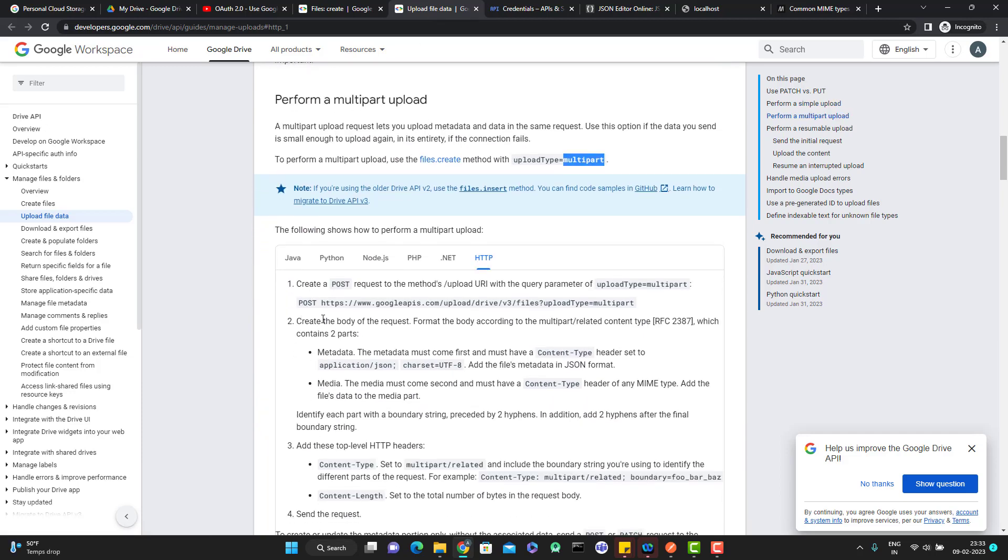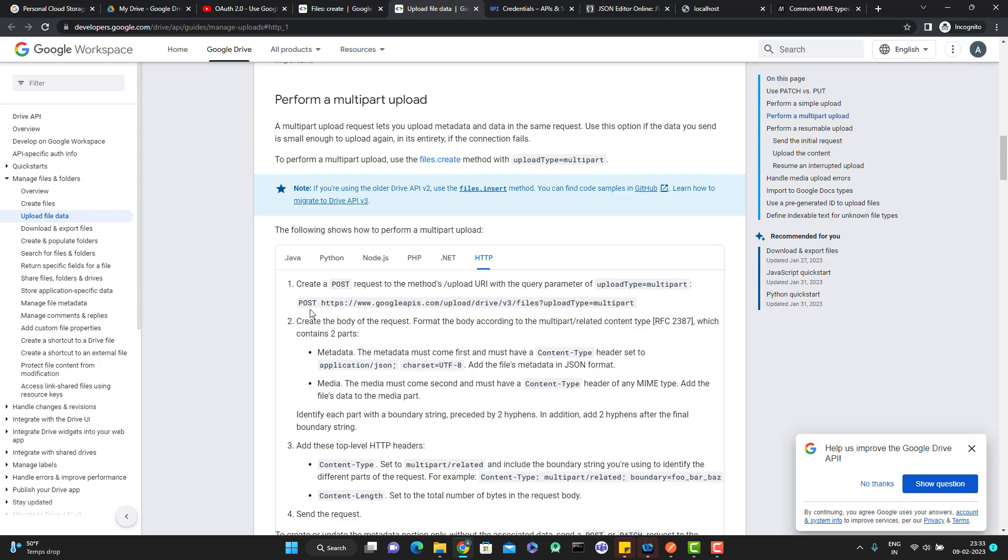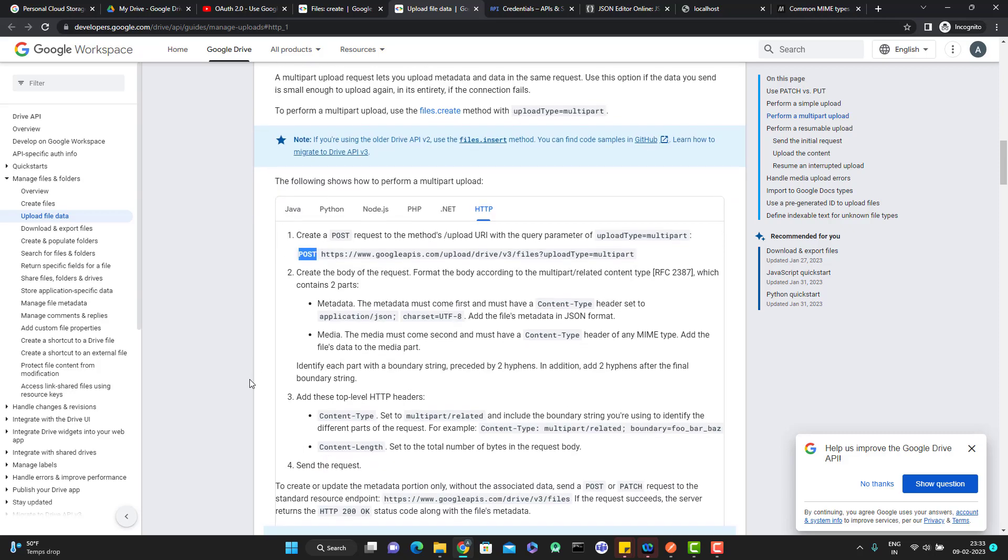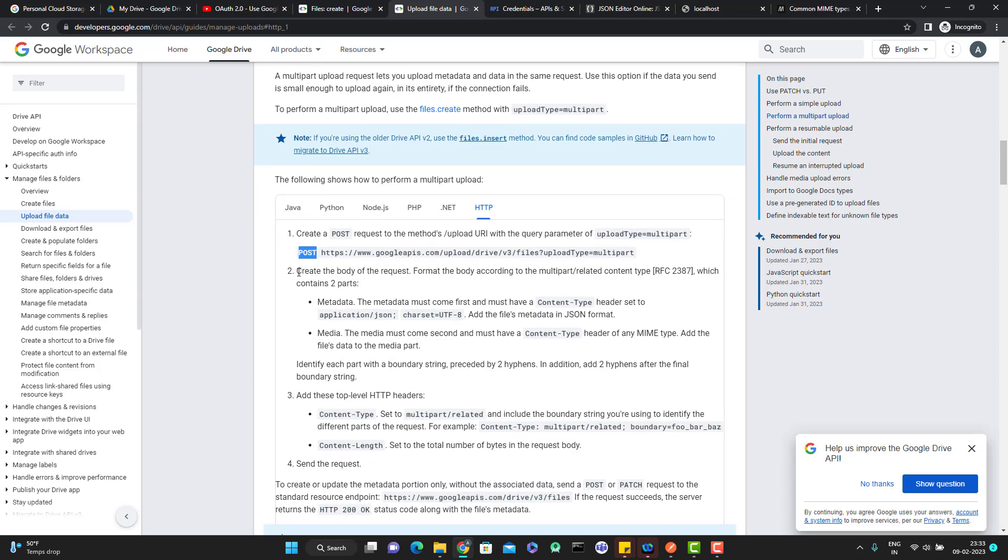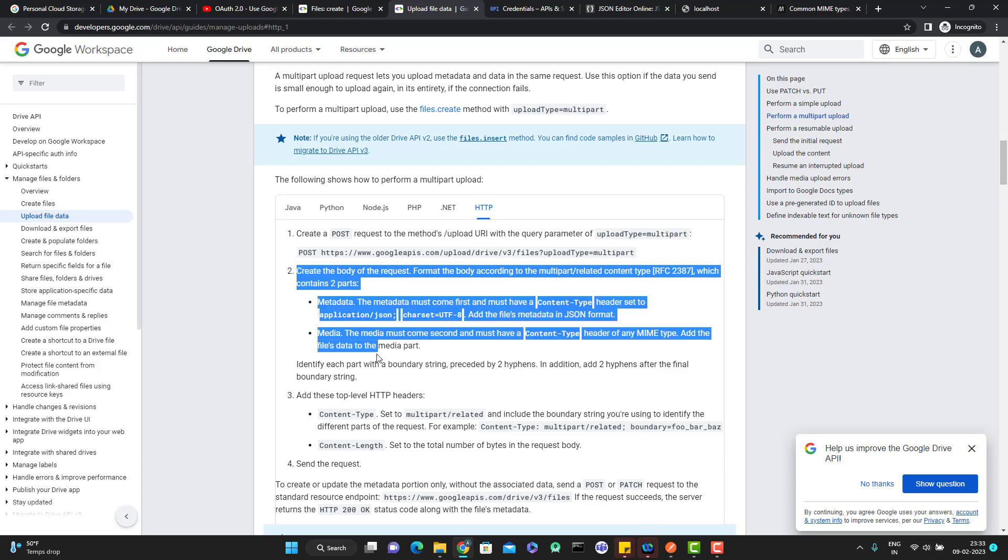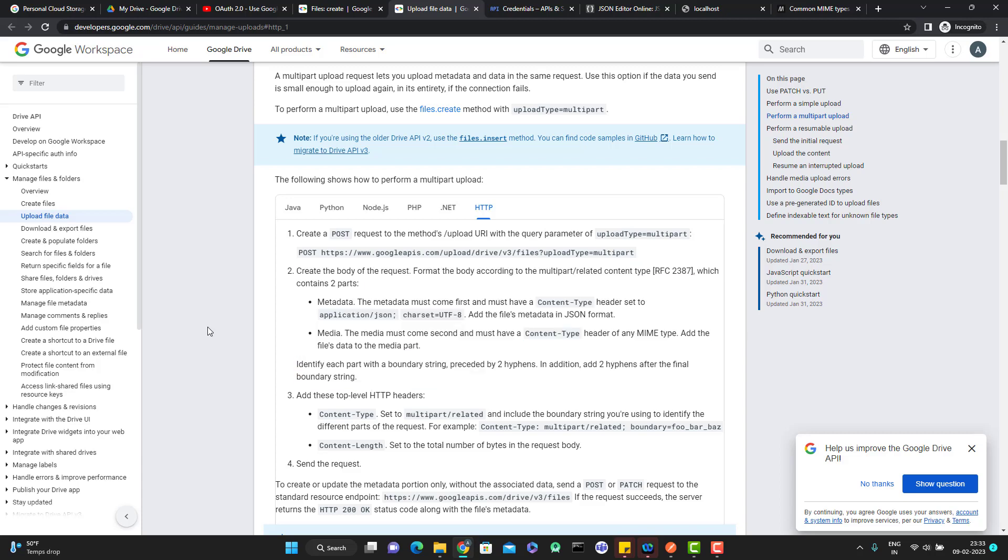You need to come here and click on HTTP and you can see you need to pass the upload type as multipart. After that, it is giving what are the steps you need to perform. This will be your endpoint with the upload type as multipart and to pass it as a post call. This is very important and really confusing for beginners as well. It says that create the body of the request format.